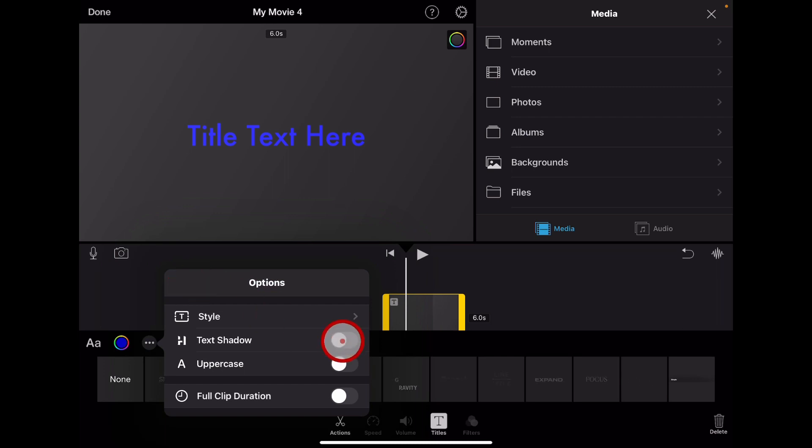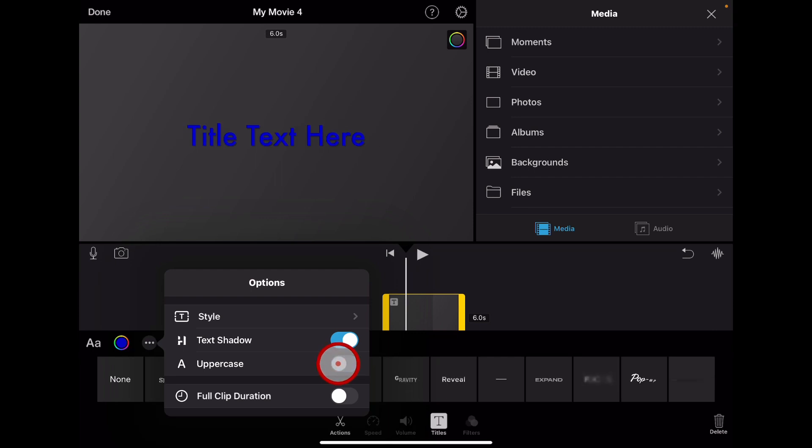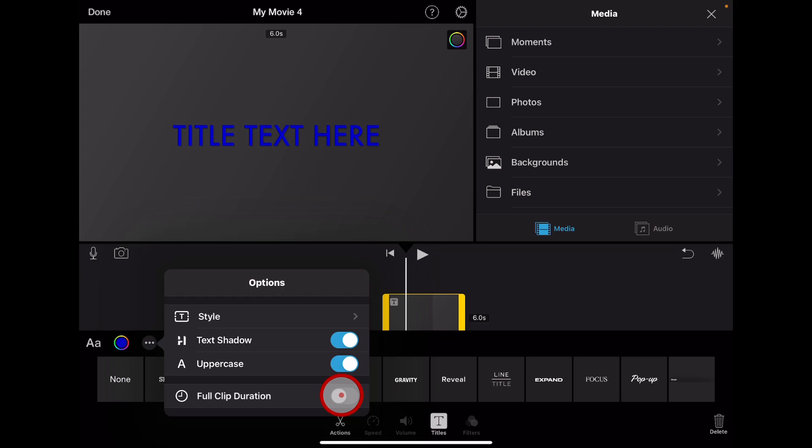We can add some text shadow to this and choose whether we want it to all be uppercase or lowercase. And if you want it to be for the full duration of your clip or if you just want it for a section of the clip.